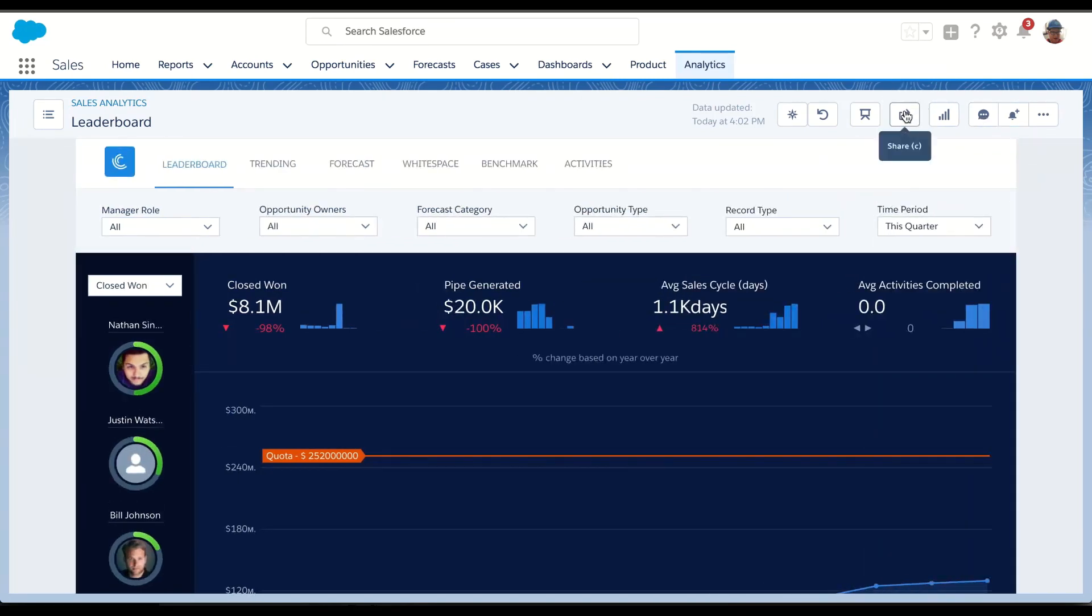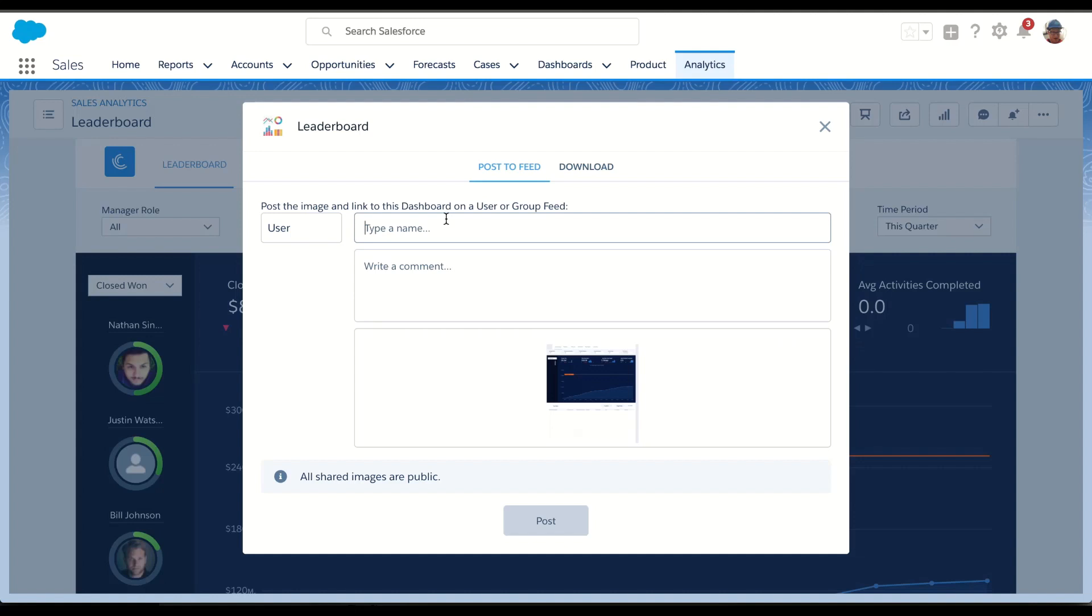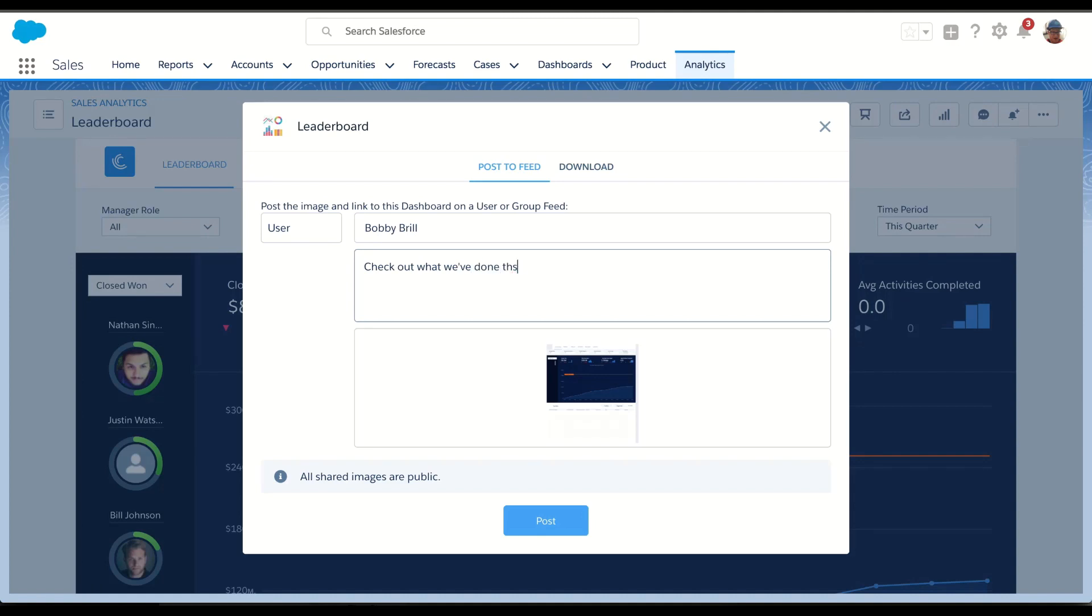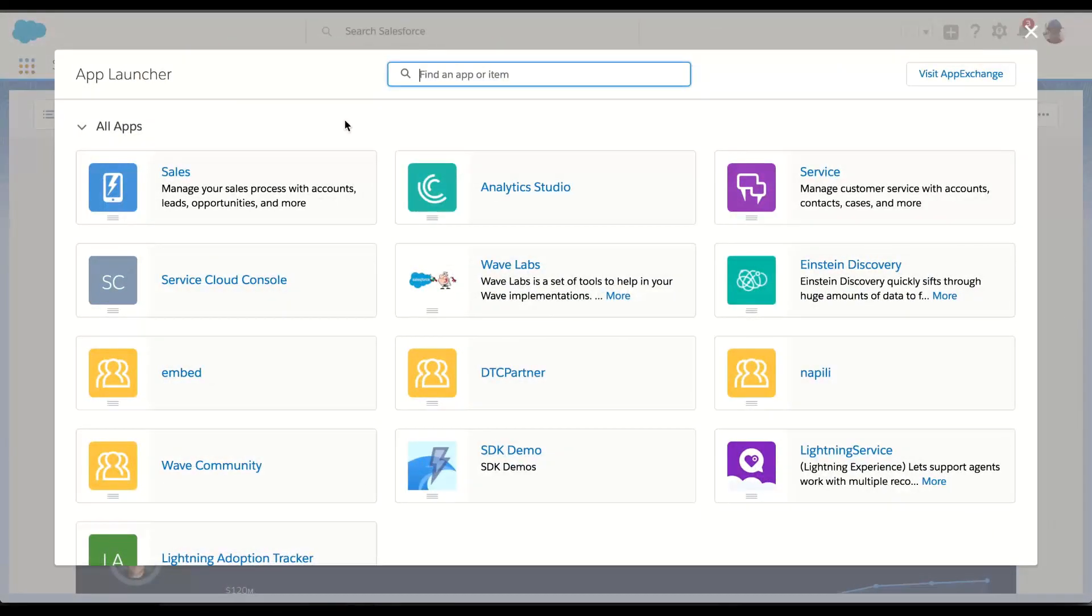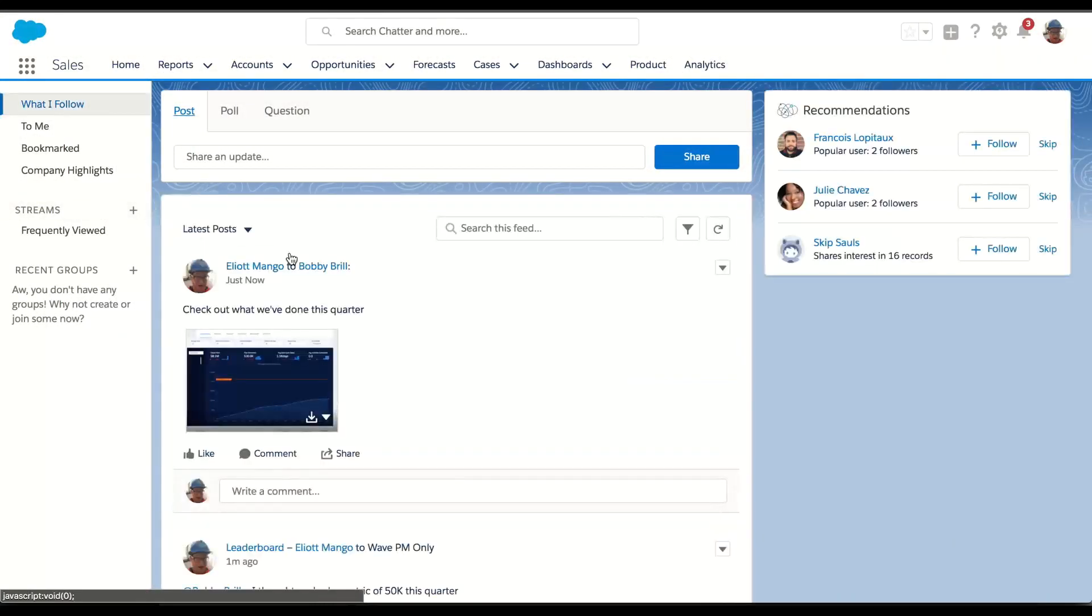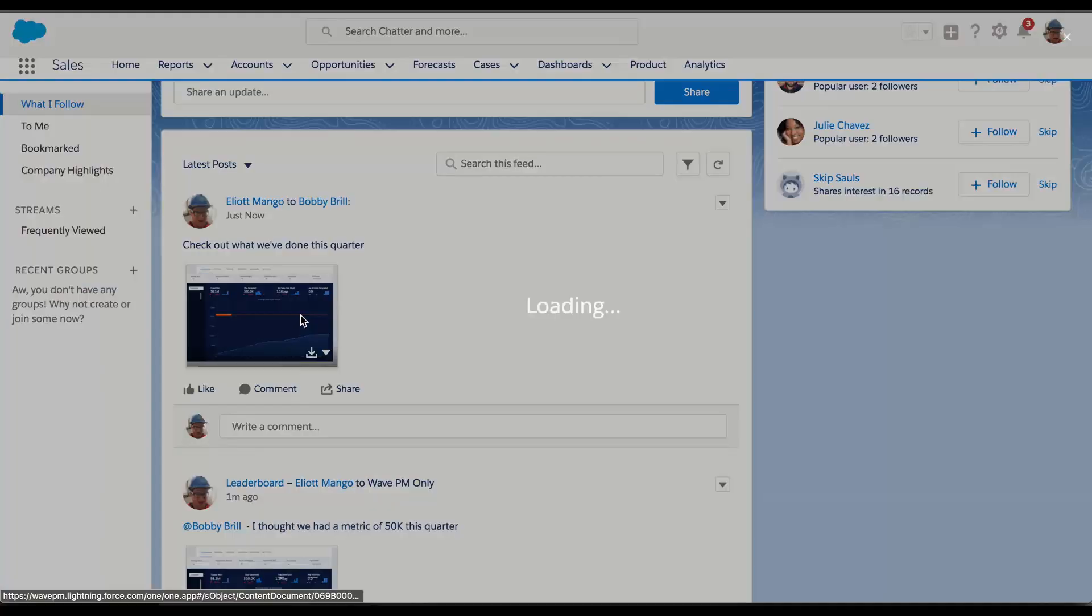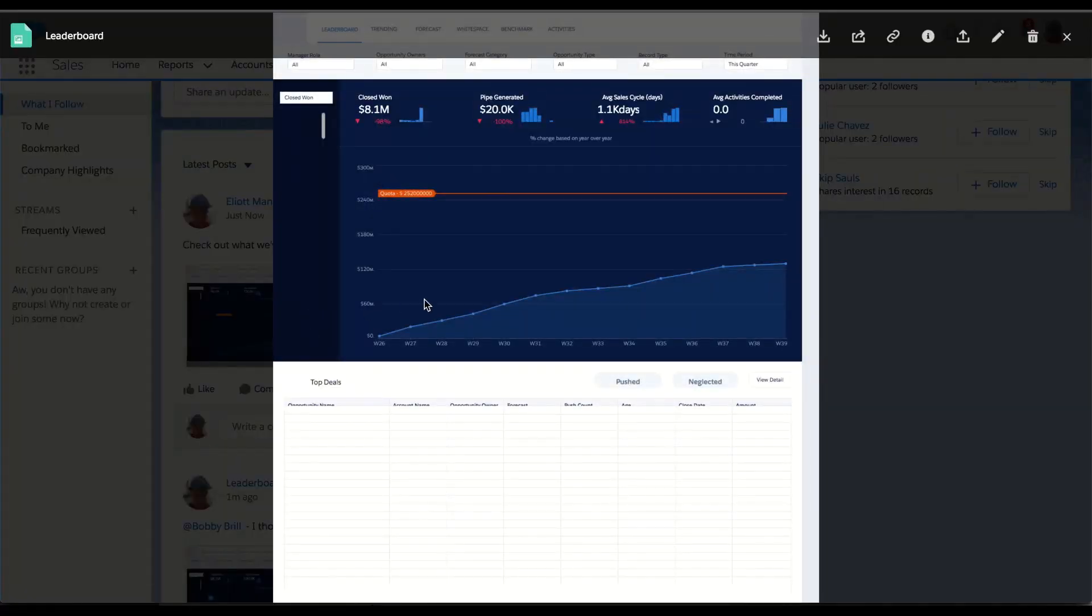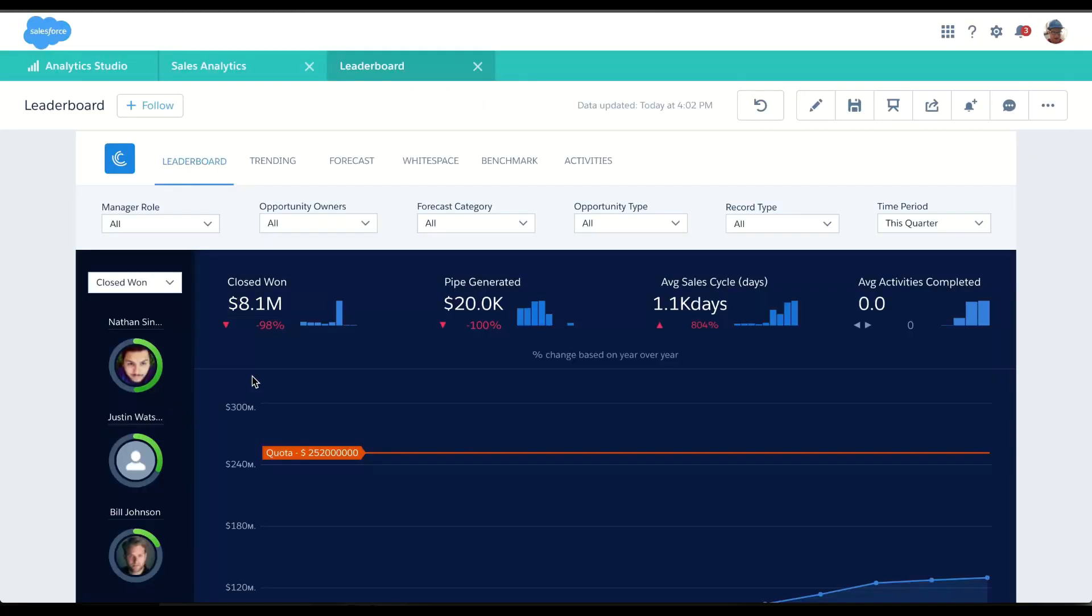Additionally, I might want to share this entire picture to Chatter. Let's actually post this to a user. And let's see what that looks like. So let's go into Chatter. And right here, you can see I posted to Bobby a picture of the dashboard. So he can actually go in and see what's going on.